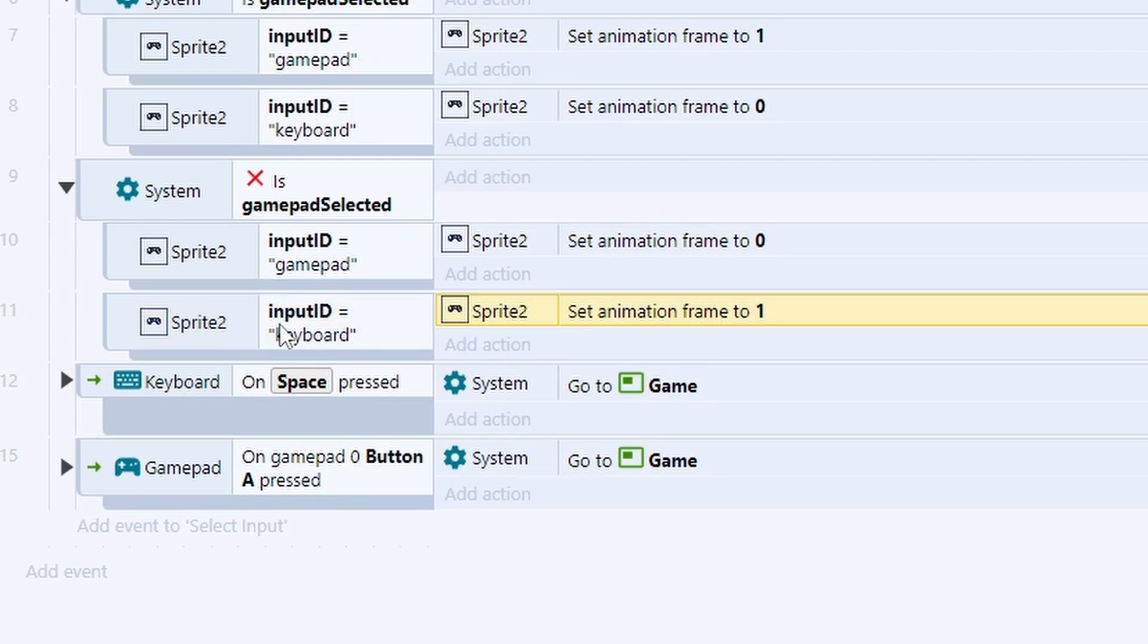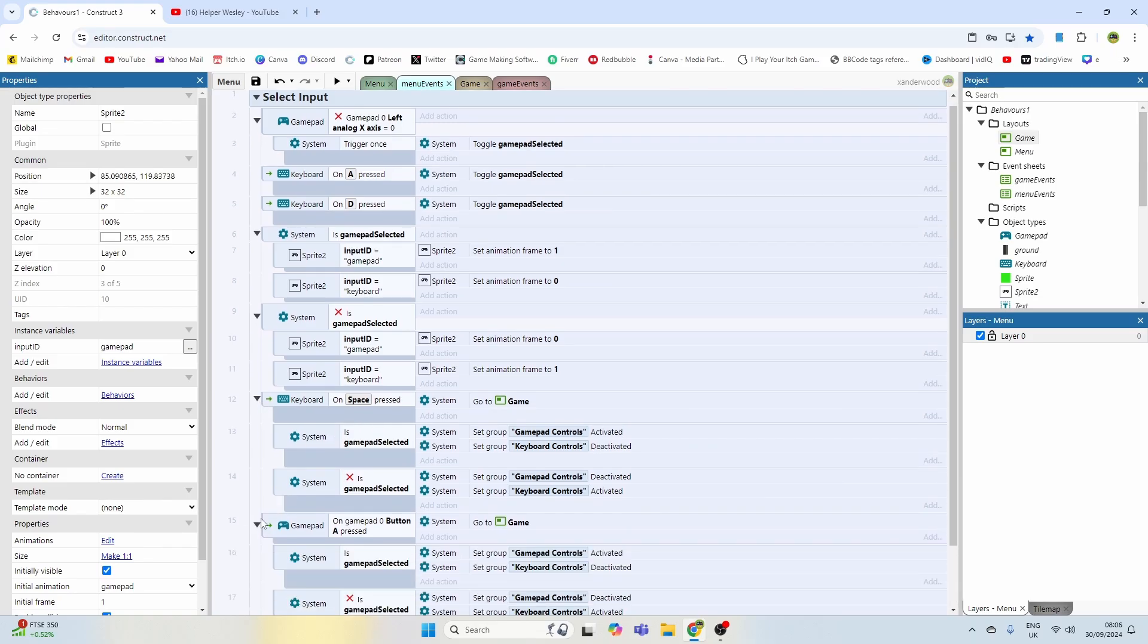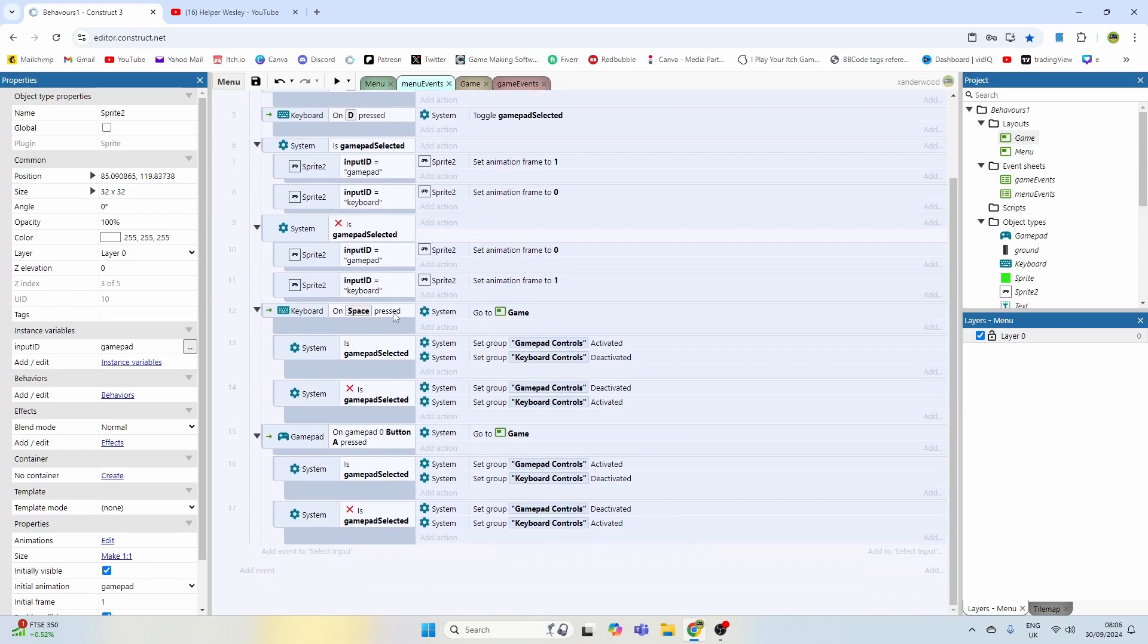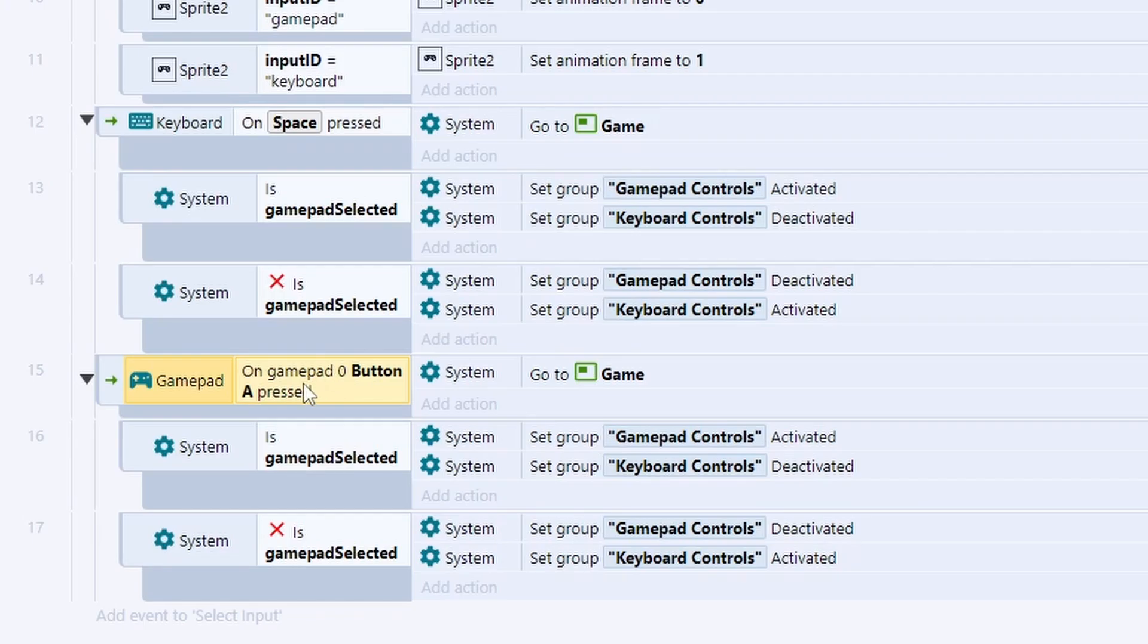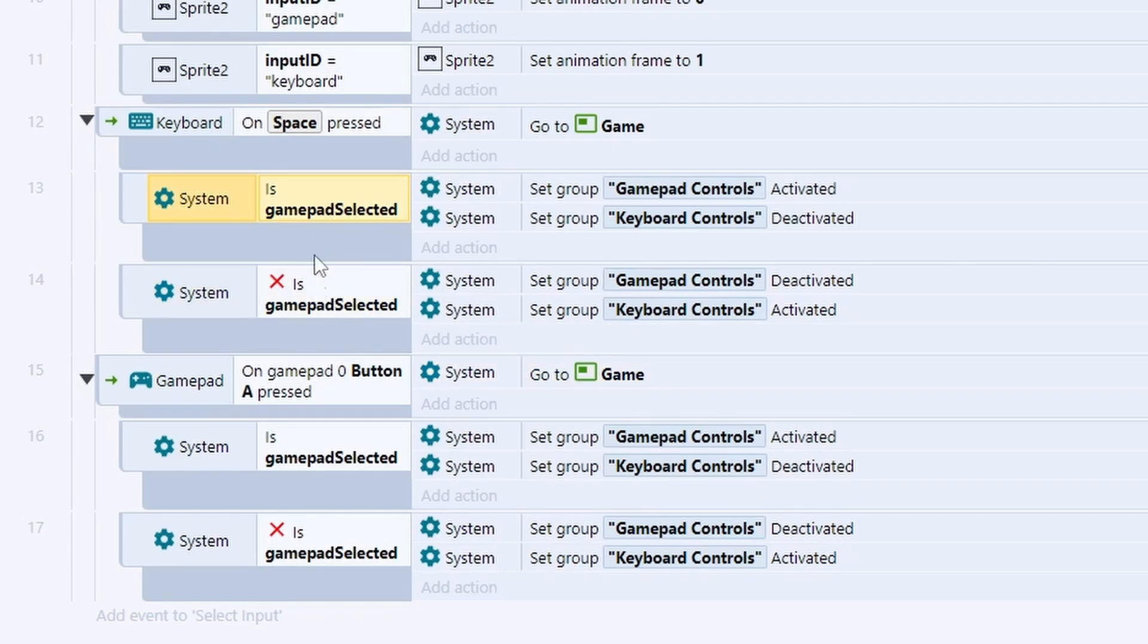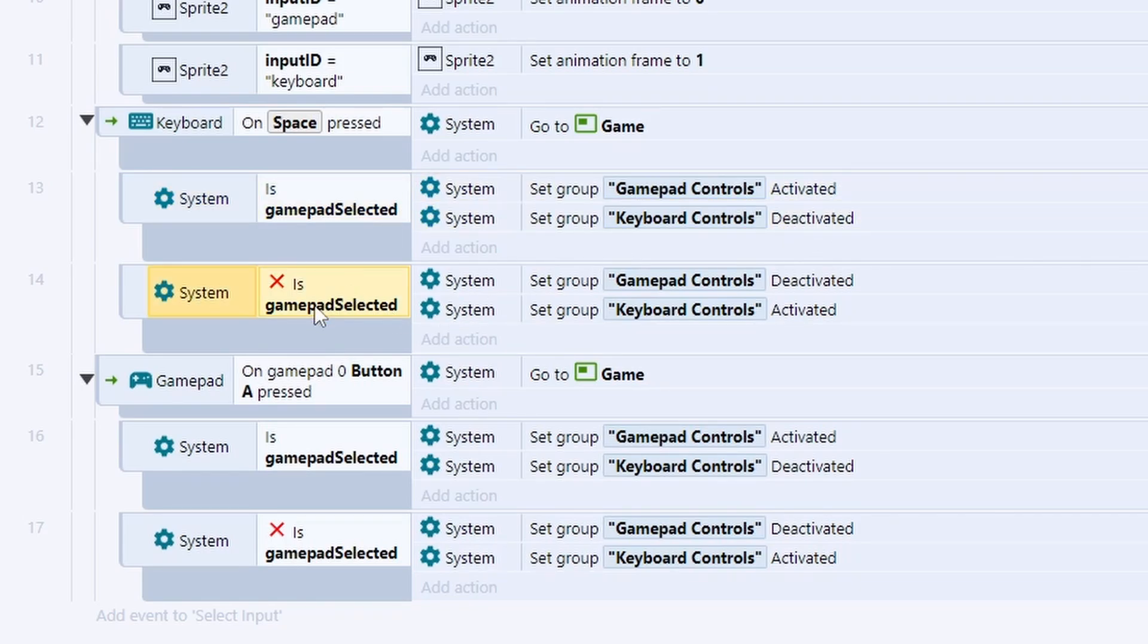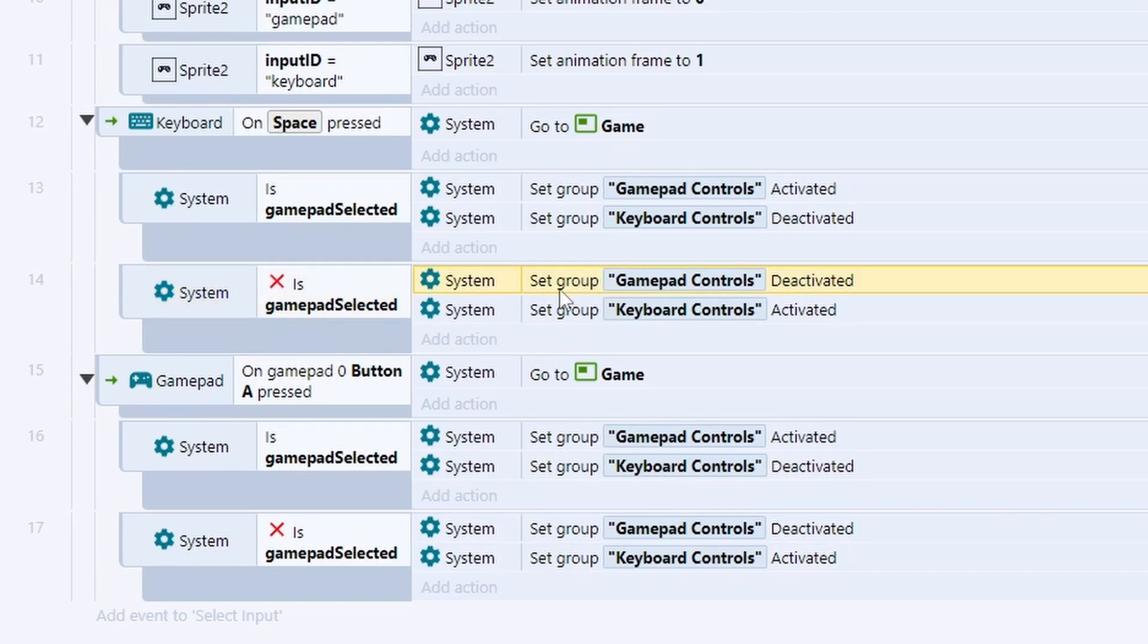We've just got a couple of events down here that say when we press the spacebar we're going to go to the game, or when we press A on the gamepad we're also going to go to the game. But underneath those are some sub-events that say if the gamepad is selected we're going to disable the keyboard controls and activate the gamepad controls, and likewise if the gamepad is not selected we disable the gamepad controls and enable the keyboard controls.